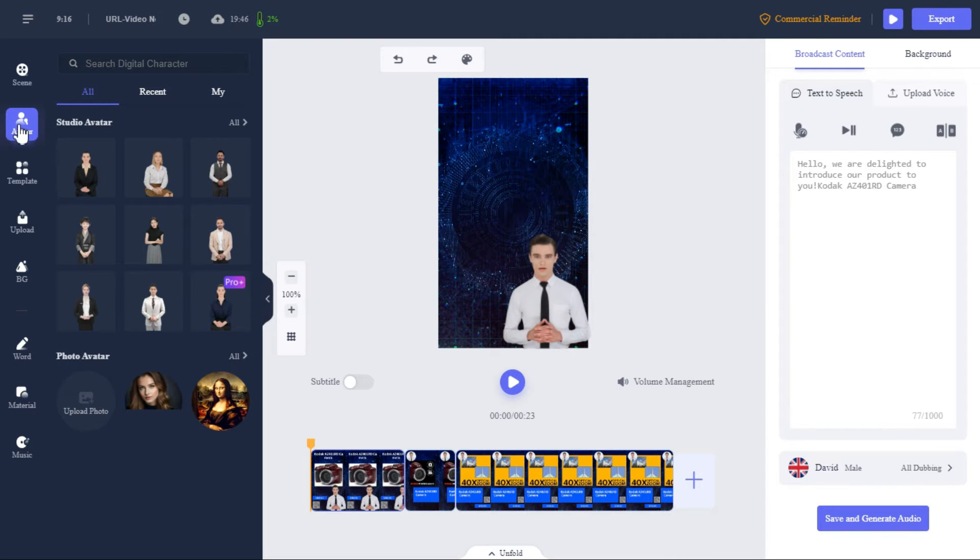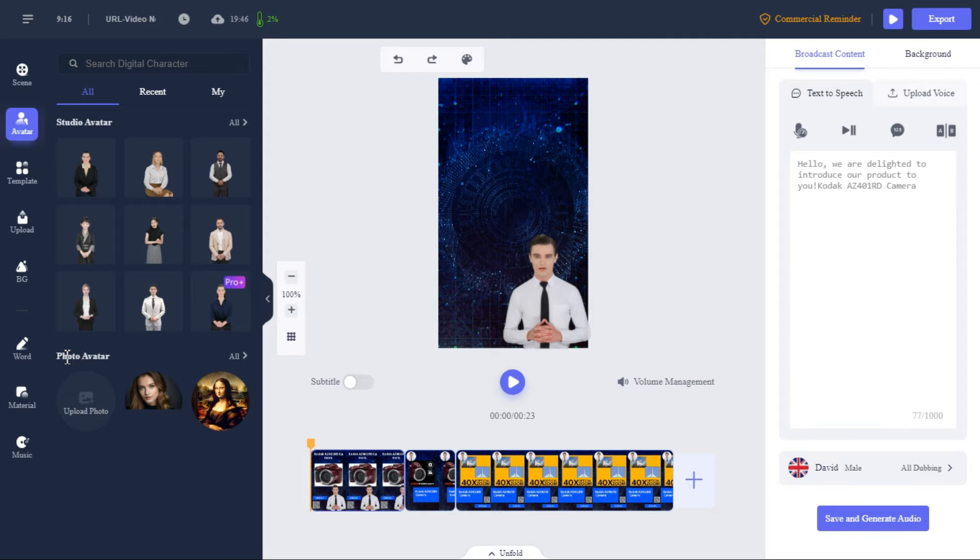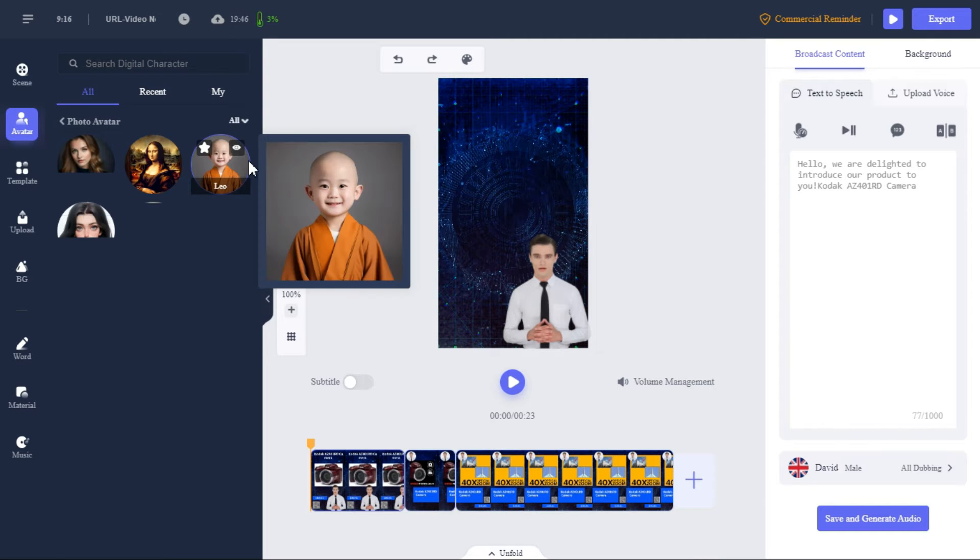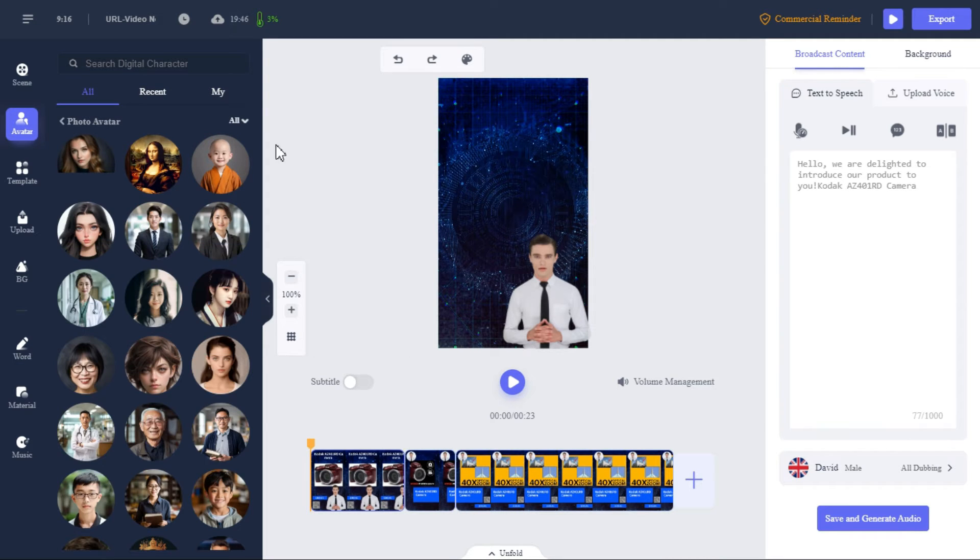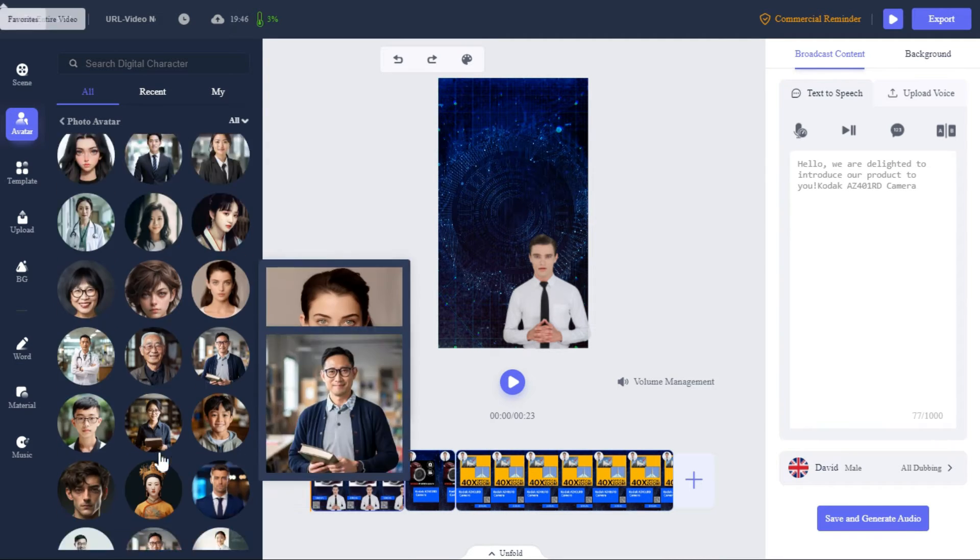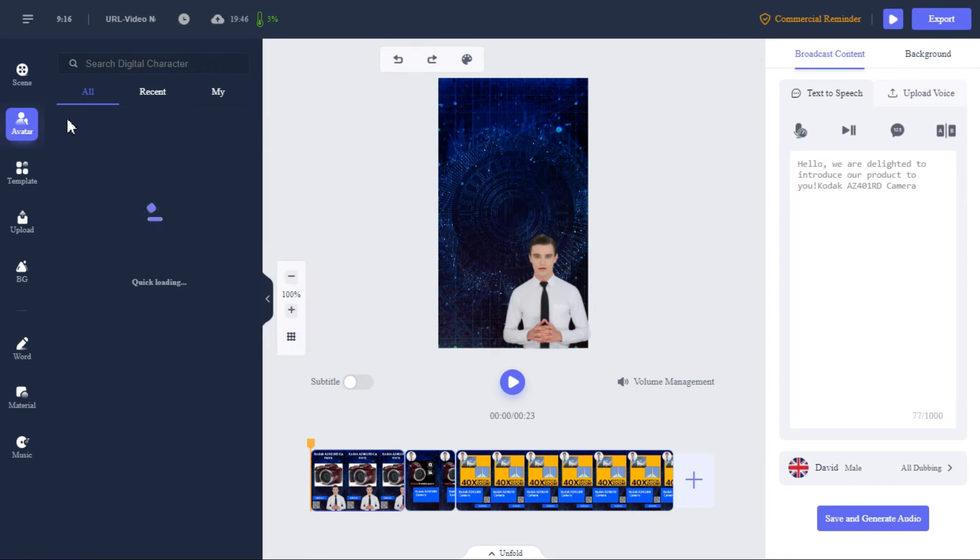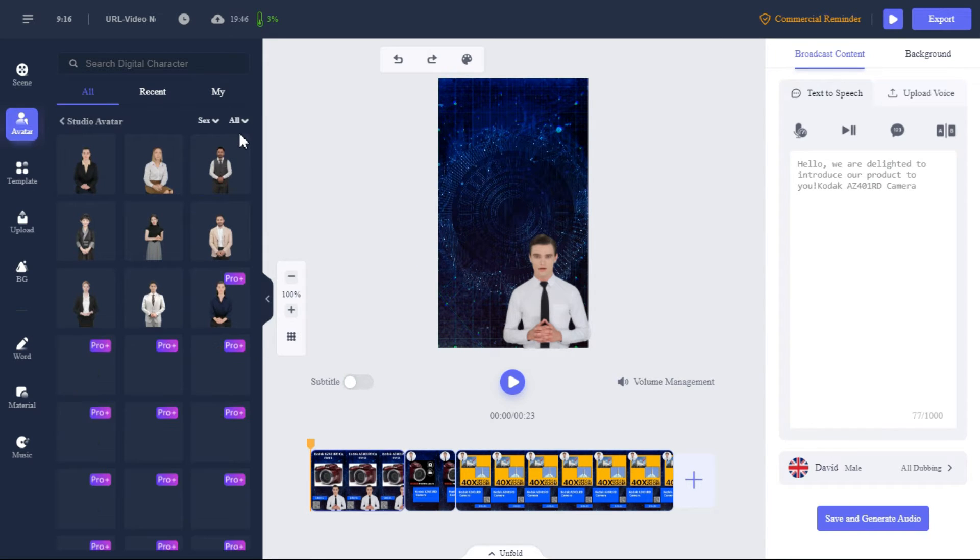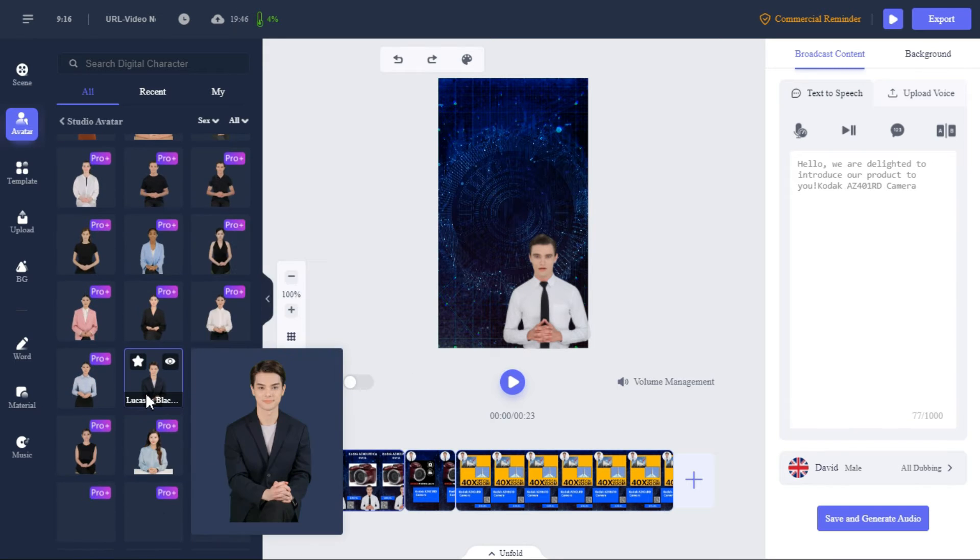Here in the left panel under the avatar tab, you will find two types of avatars: one is the studio avatar and the other is photo avatar. From here, you can upload your own photo in photo avatar. Apart from this, you can select any avatar from the many photo avatars available here. Next, in studio avatar, we can select one of the many free and pro avatars available here.